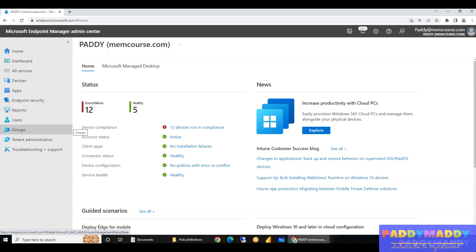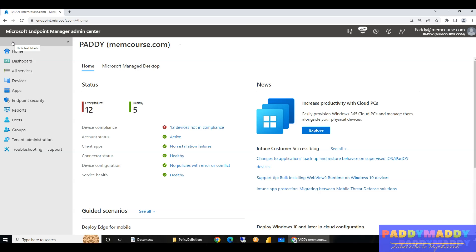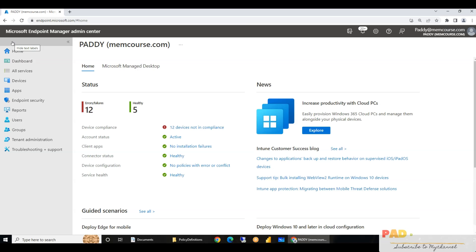Welcome to this short lecture to learn about group policies and how you can analyze your current on-premises group policies. Let's say you have your on-premises server and you might have a lot of group policies that you need to migrate to Intune. So that's what we're going to learn.